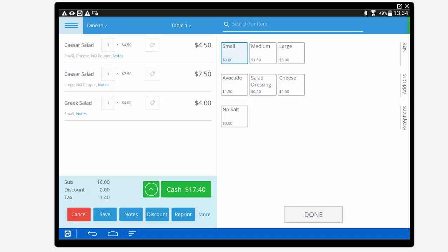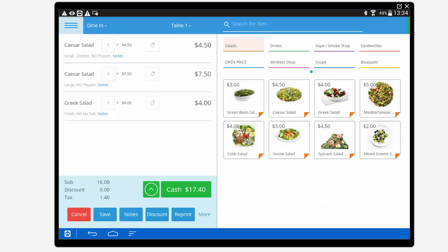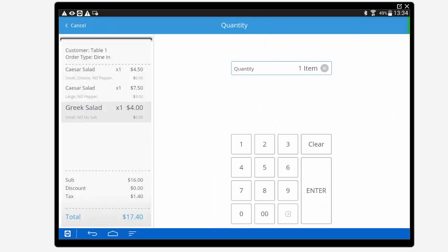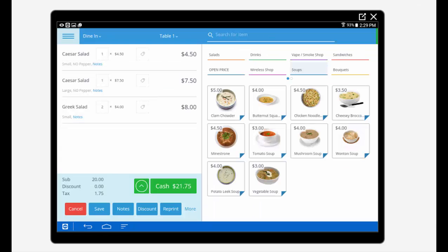We can then adjust quantity, add notes, apply discounts, adjust our existing order, or add more items to the order before it is saved or processed.